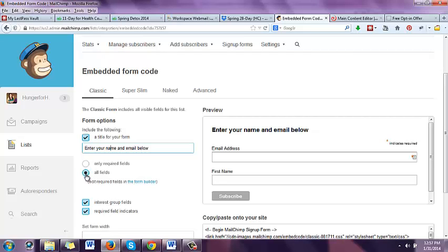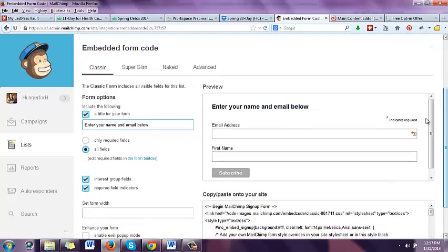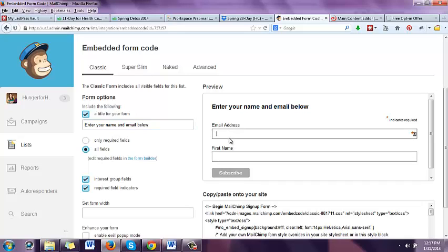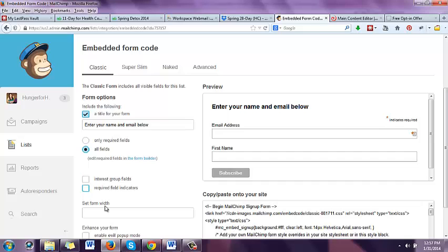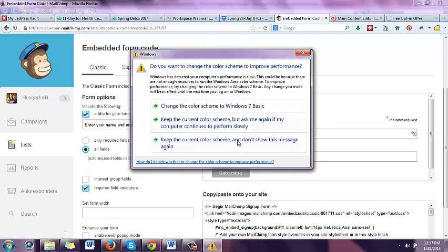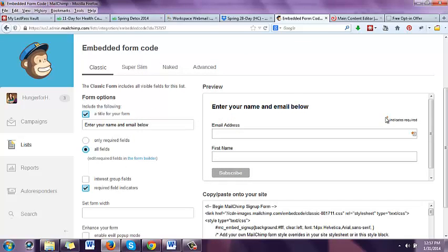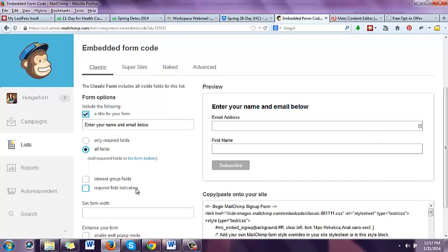Over here you can do 'all fields.' When we were setting it up on the back end, we gave them the email address and first name. Email address is always mandatory; first name is optional. That's what the 'all fields' option is for. You don't need interest group fields and you don't need required field indicators — that just makes it really easy. If they don't fill in their email address, you can't possibly send them their free offer. Putting the 'required' indicator on just shows an asterisk saying 'indicates required field' — it's not really necessary.